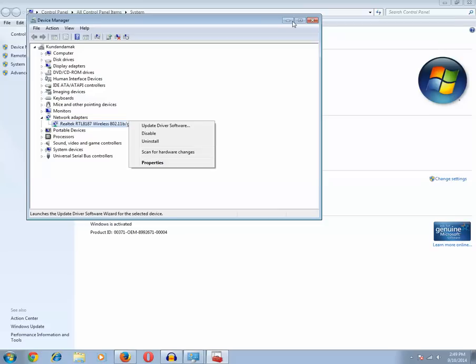The last step is to replace the network adapter card. If you have done all four steps above and it's still not working, then the final option is to replace the network adapter card entirely. In this way you can fix the network adapter issue in Windows 7.